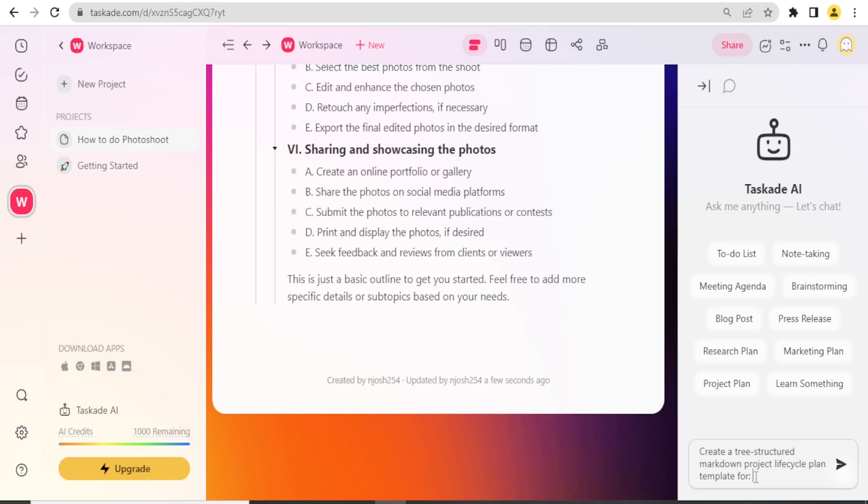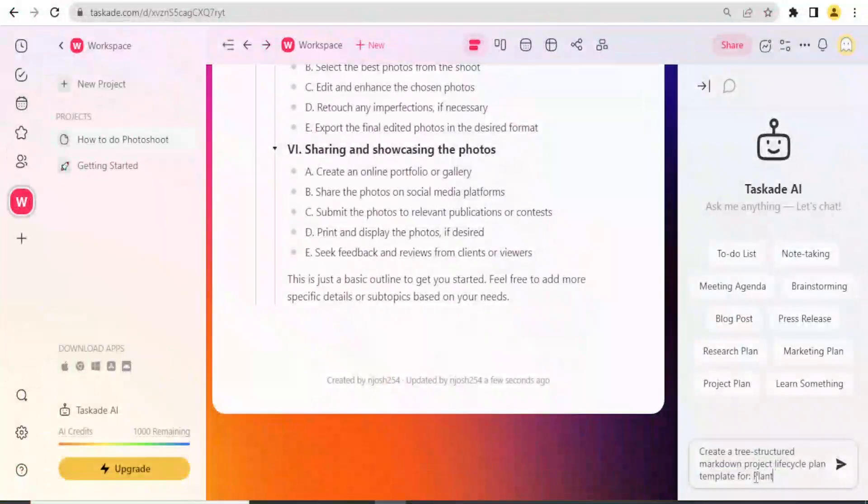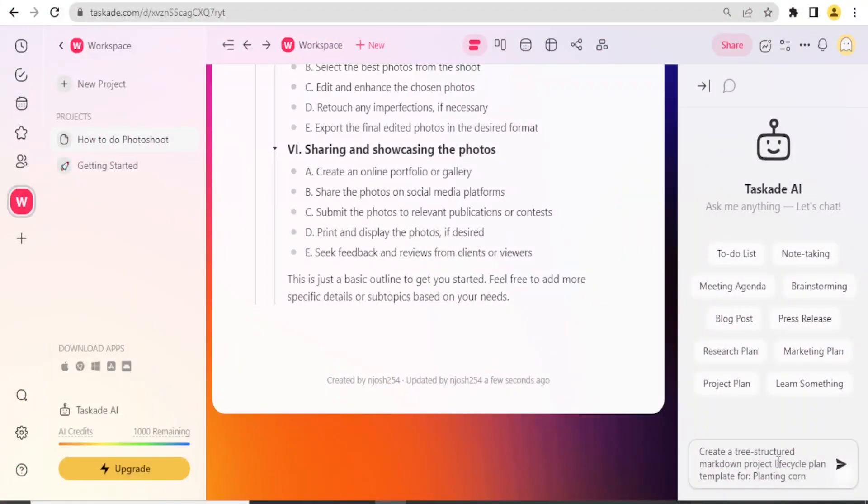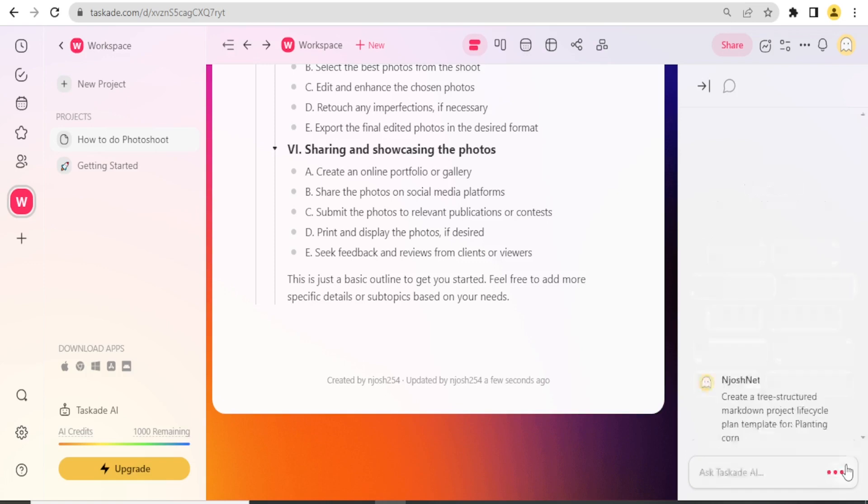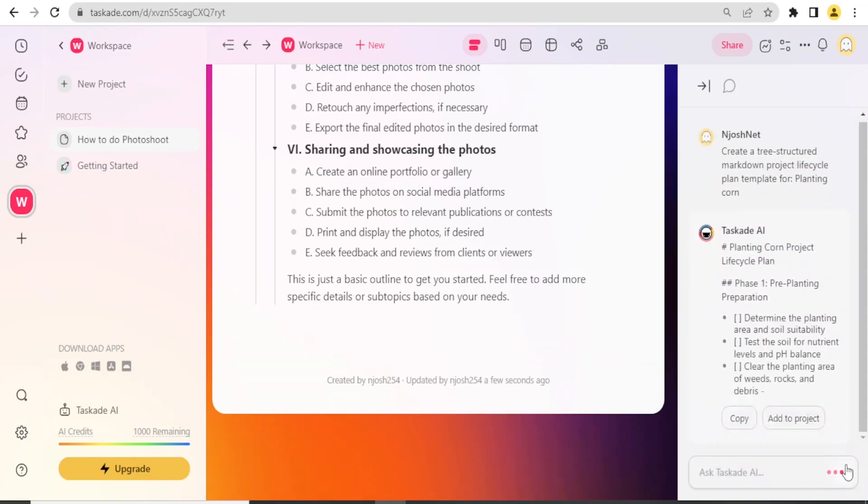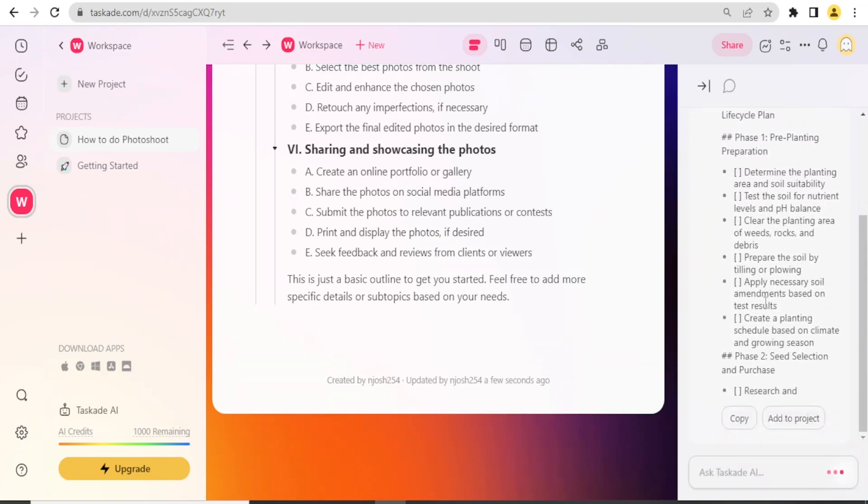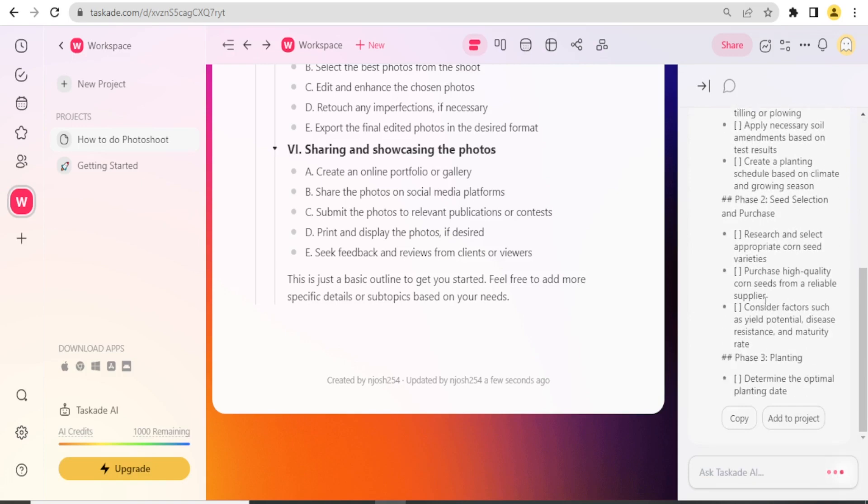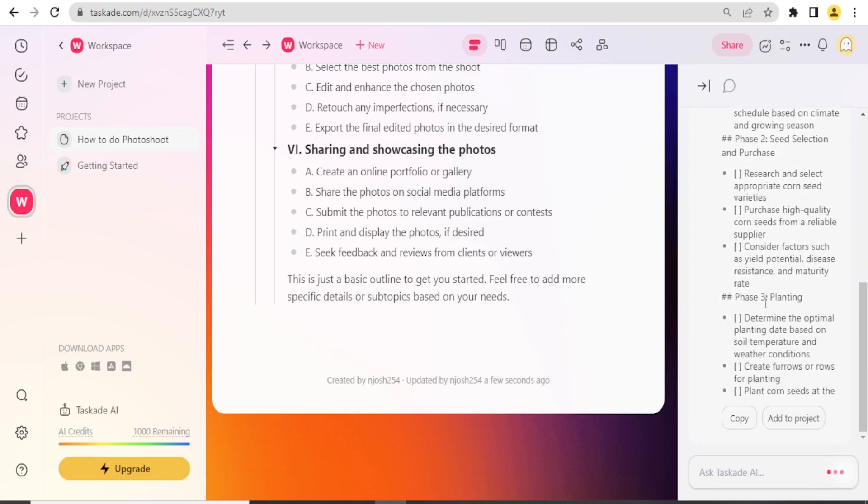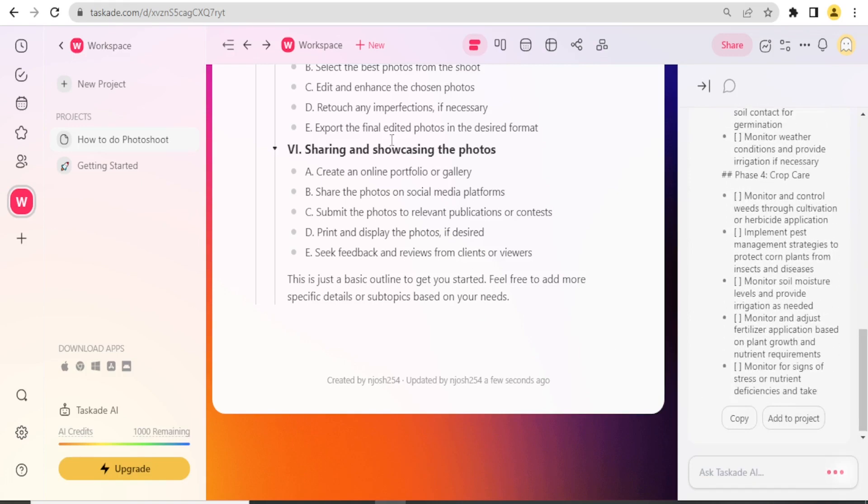Maybe I need that project plan for planting corn. I just type that here, then I click on Search. You will notice how it will generate for me that. Look at that, it's generating all that.